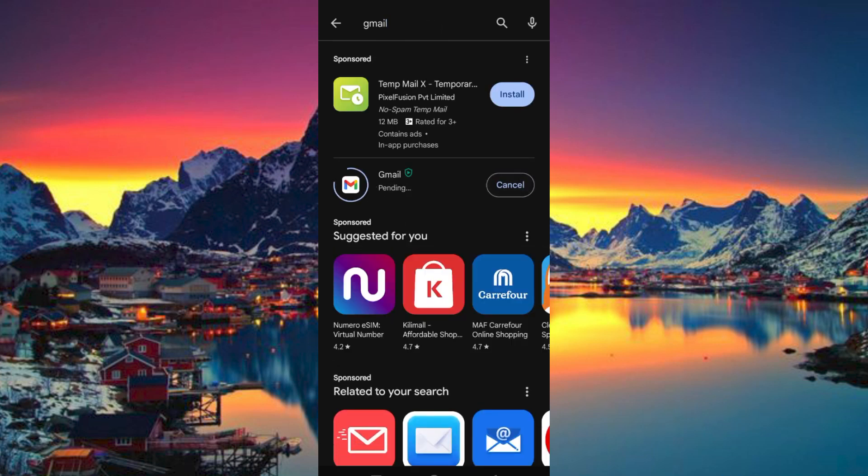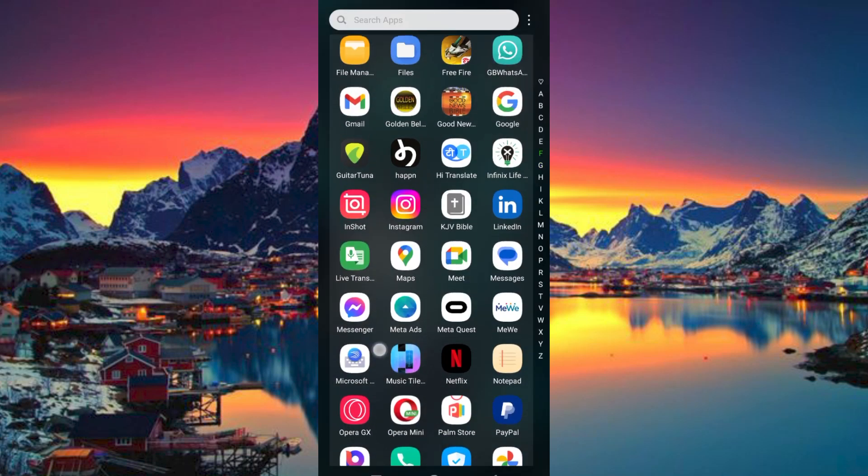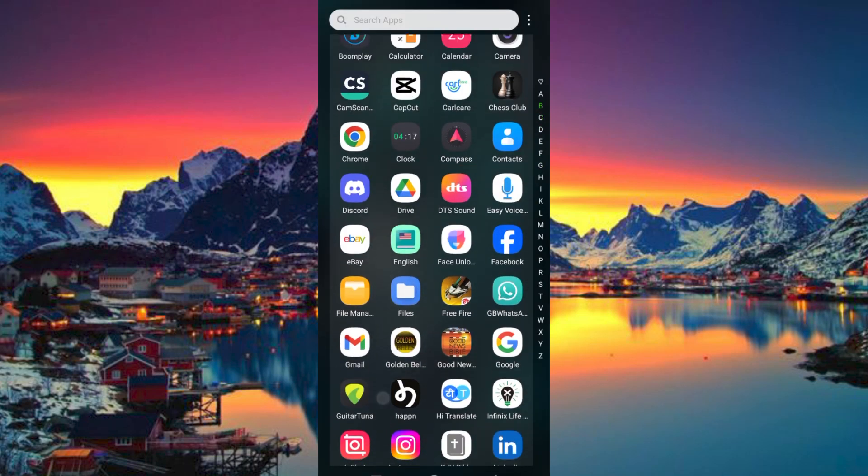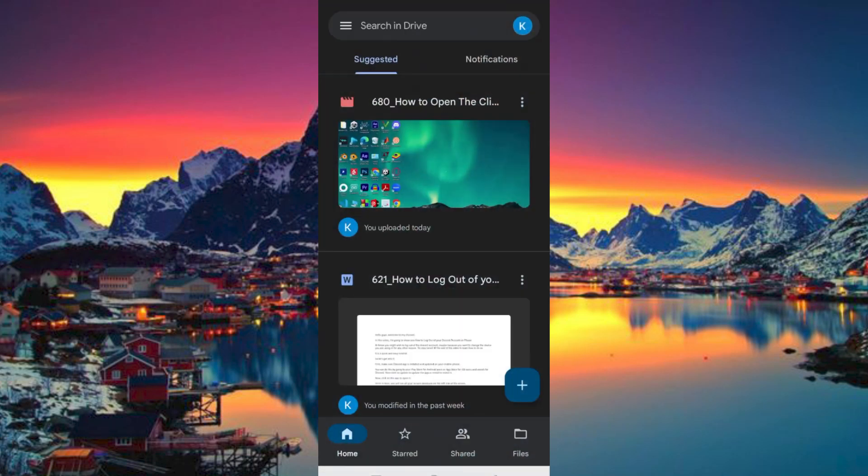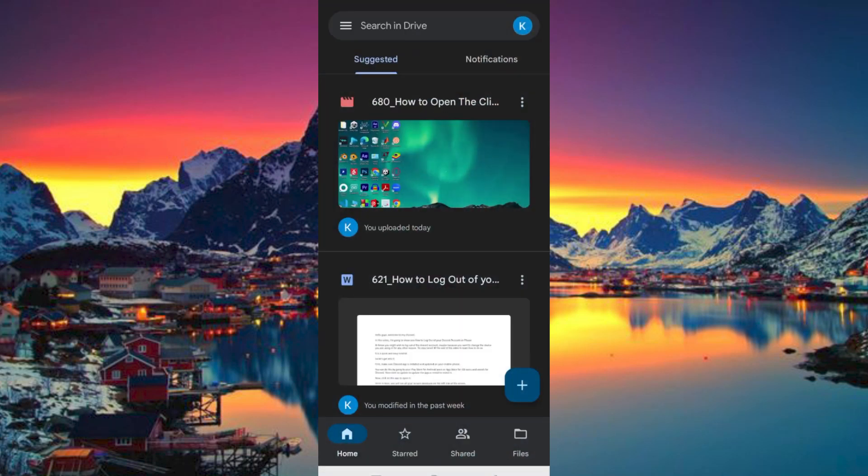Now go to where we have Google Docs, it's definitely in the Google Drive. So click on Drive on your phone to open it.